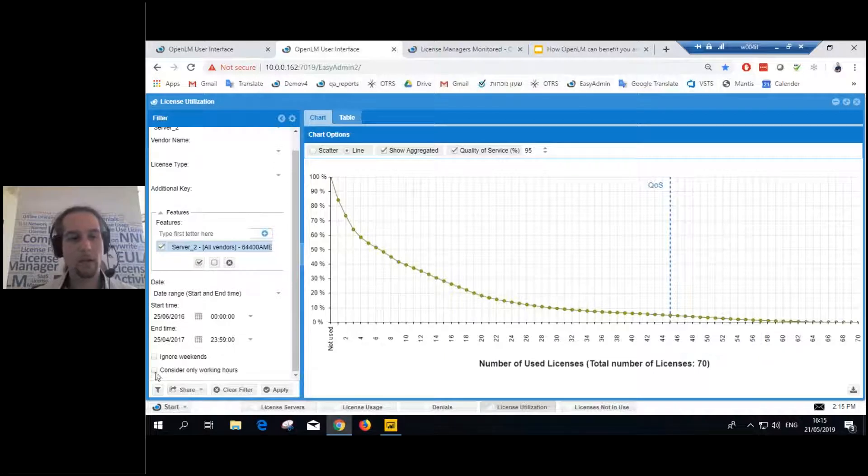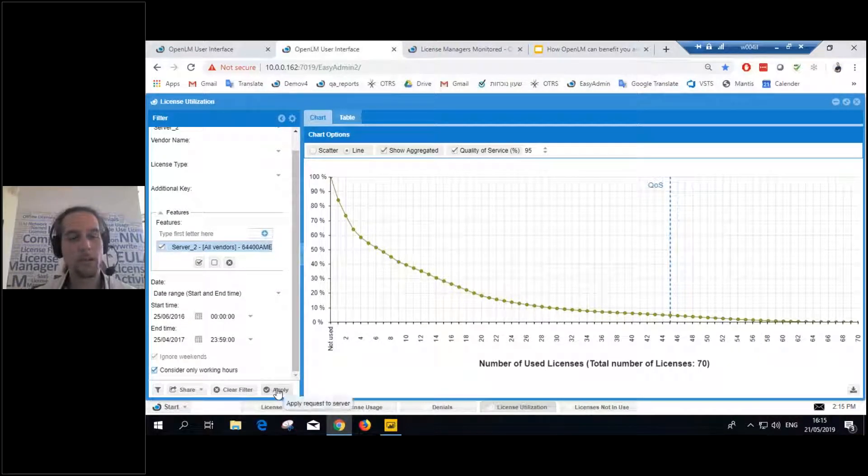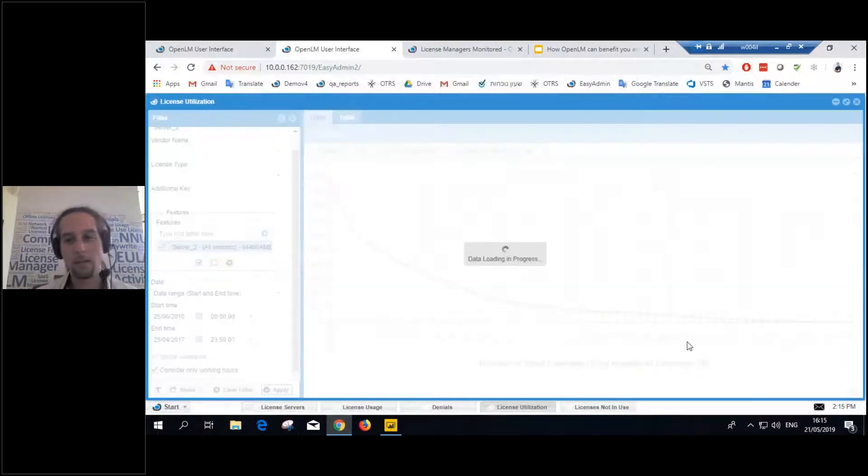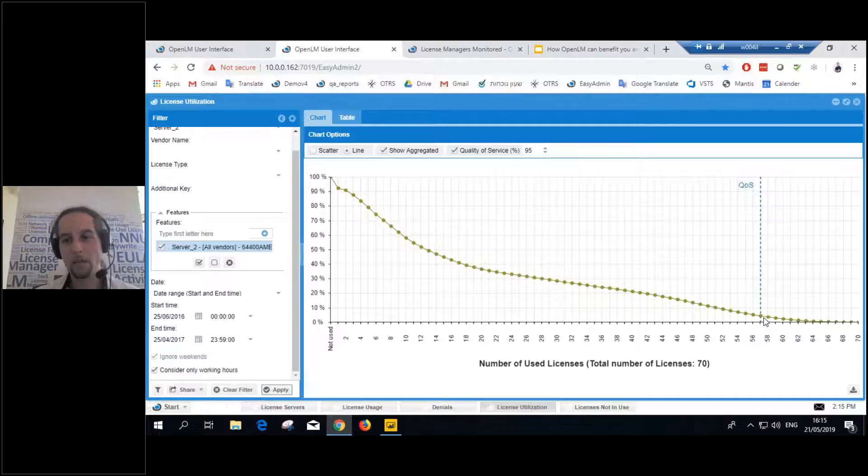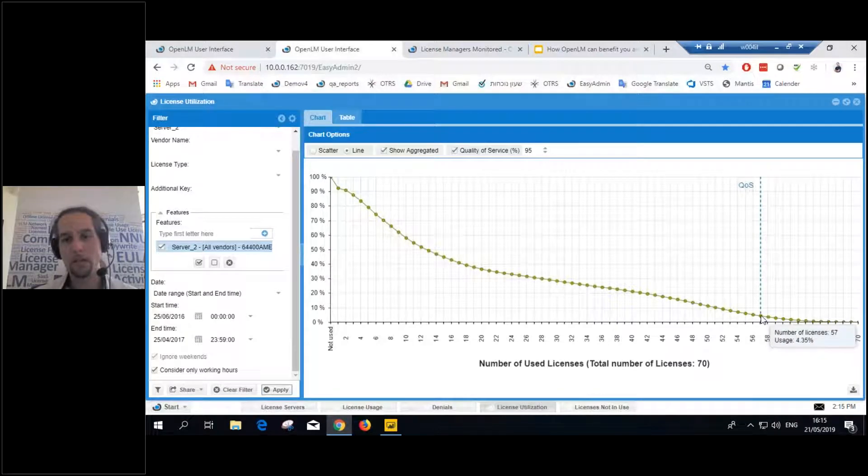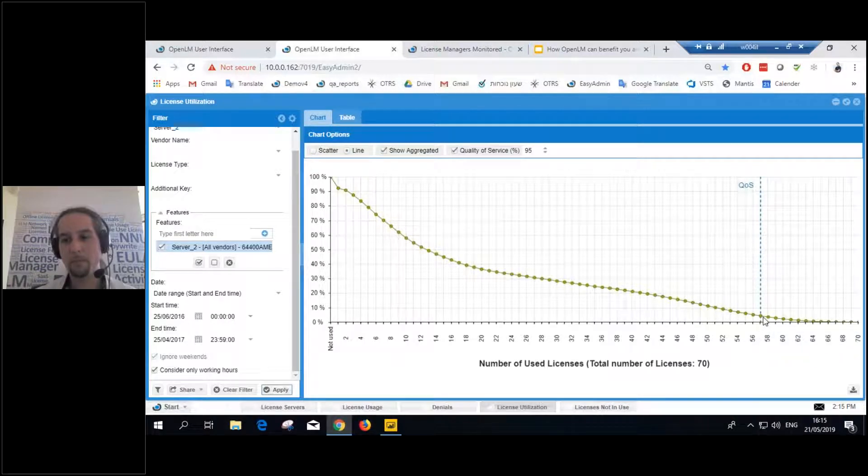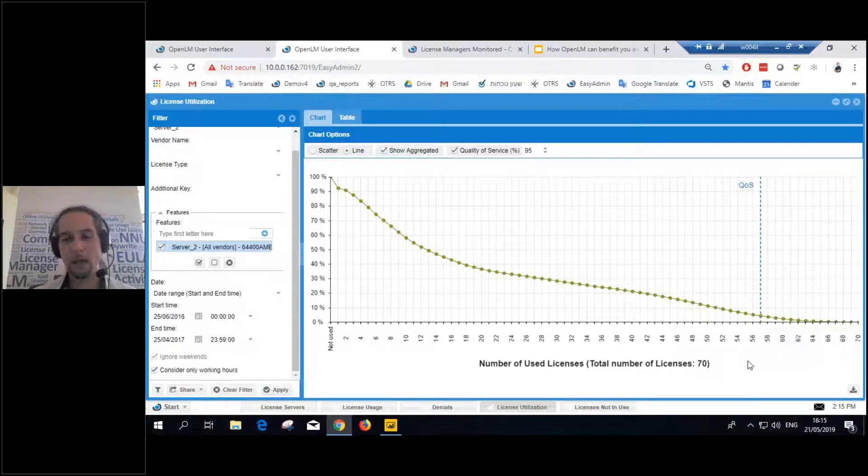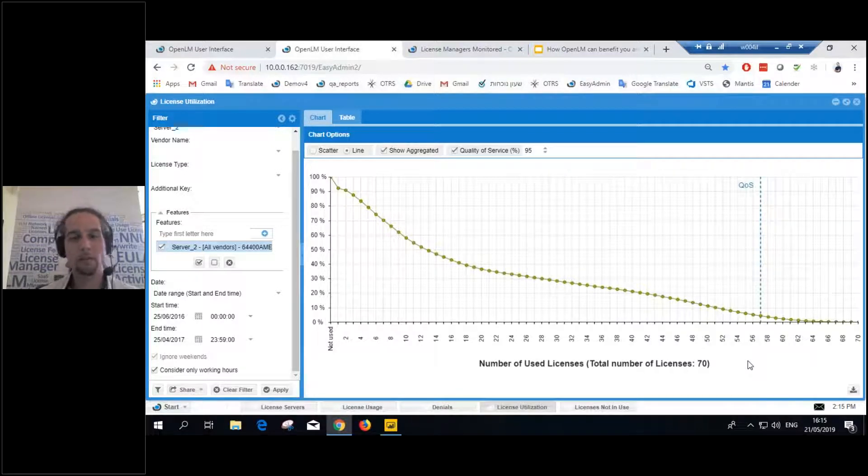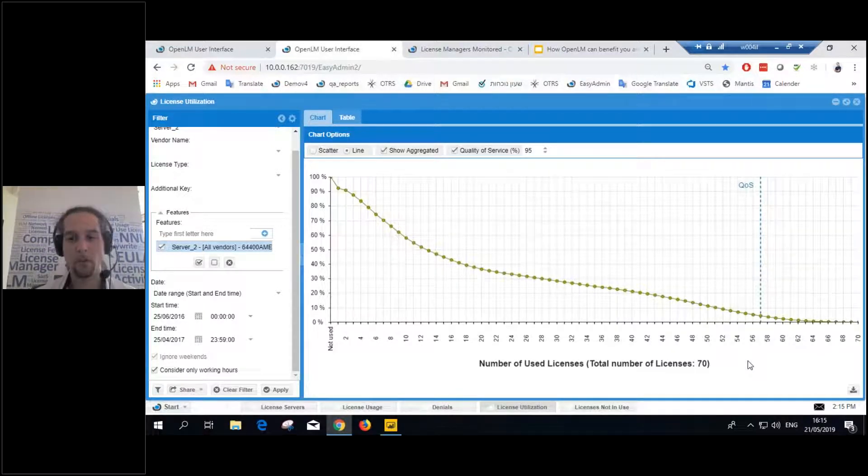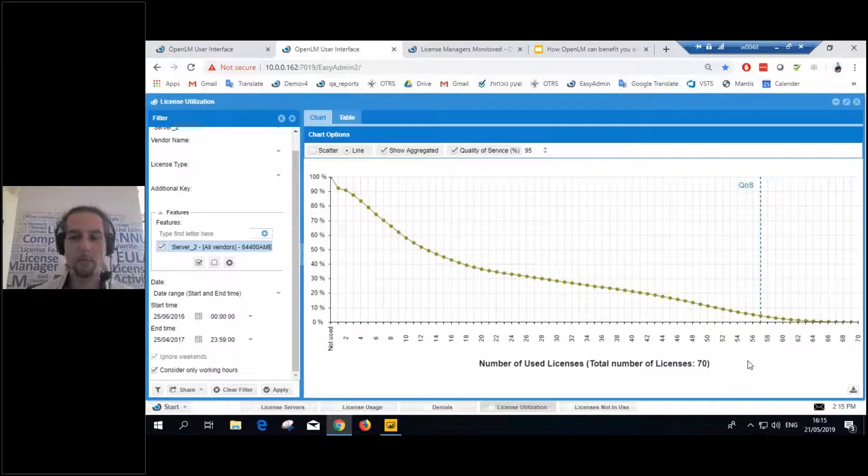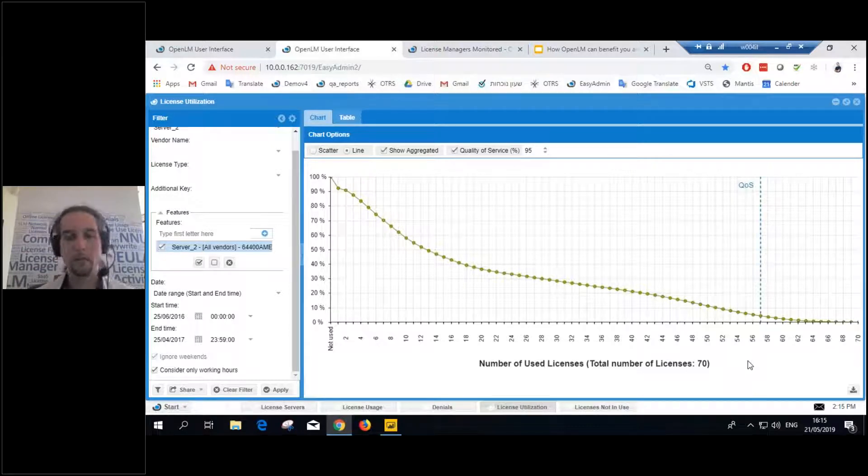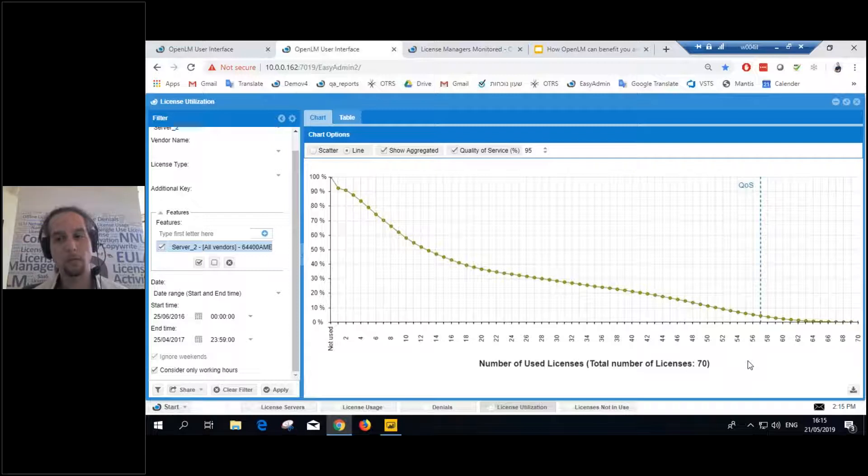If I'm fine with that, I see that I only need 45 licenses here. Now, let's say we only want to consider the working hours. We don't care about anything else. We still see a reduction that can be implemented here. 57 instead of 70. Now, I've seen, only from this report, I've seen great results with clients that have installed OpenLM on their systems.